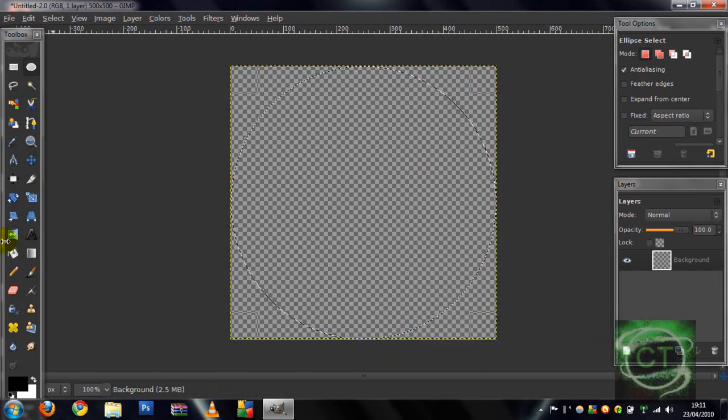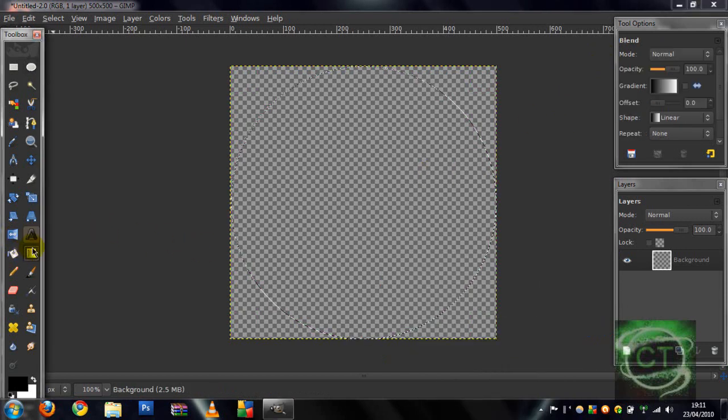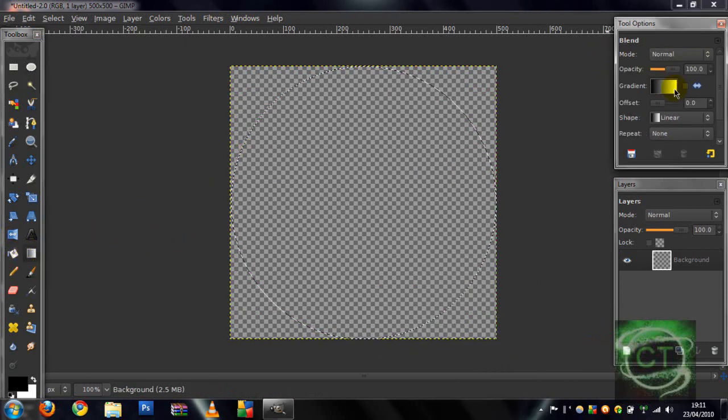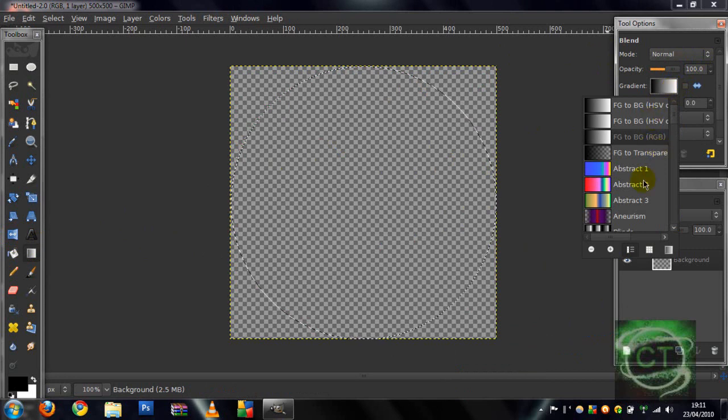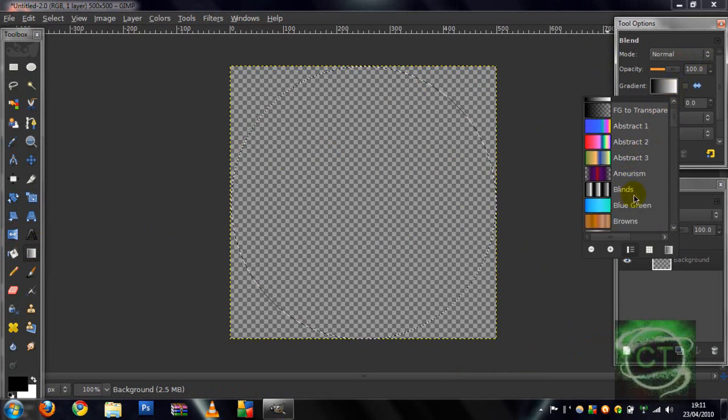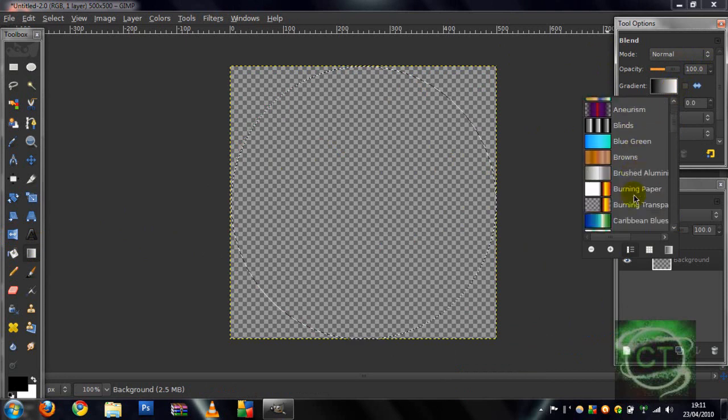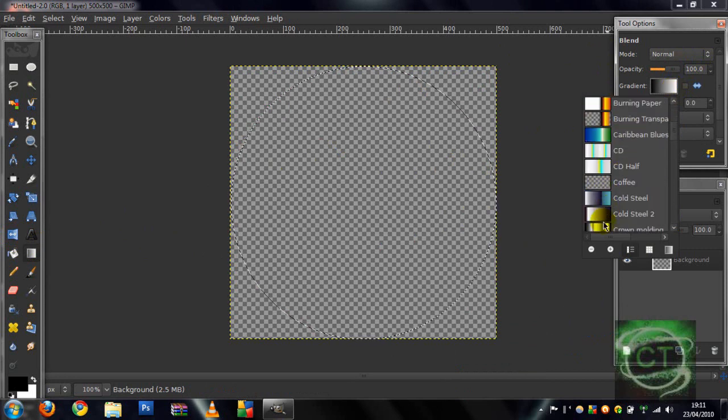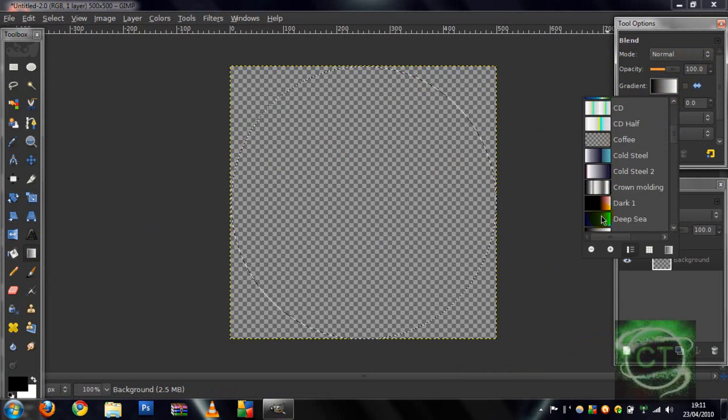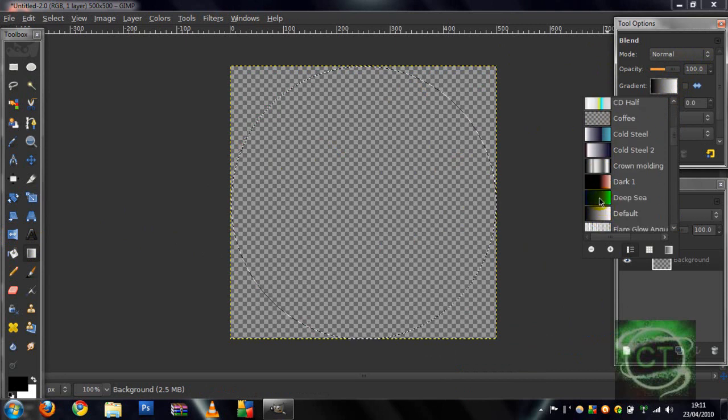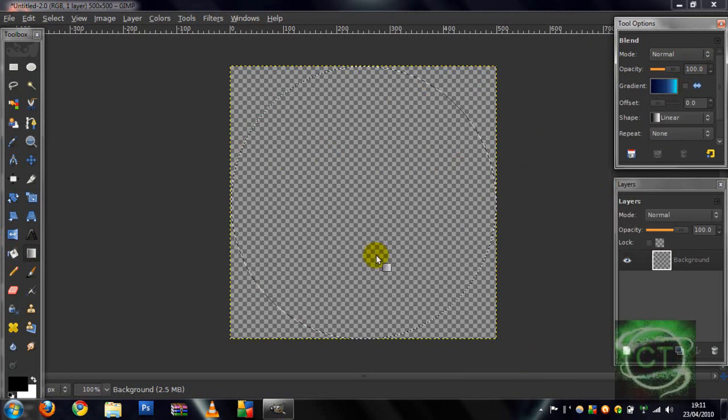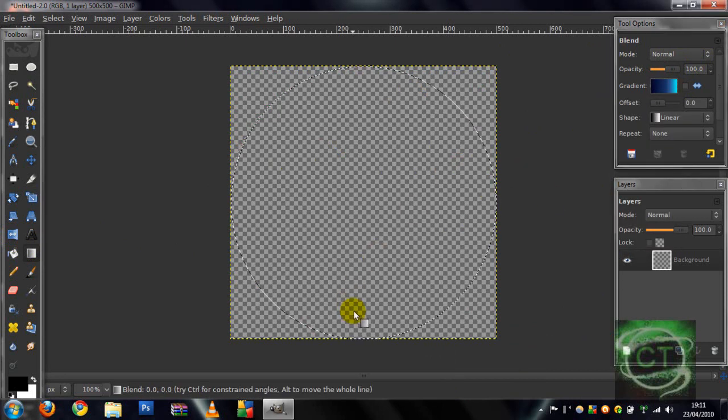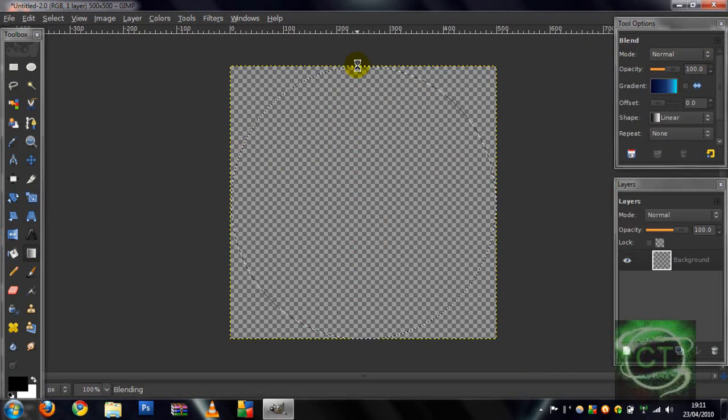Then you want to go to your gradient, don't fill anything, then I'm gonna go down to your blue gradient, it's called Deep Sea, and drag it up like that.